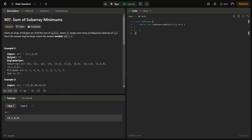Hello guys, welcome back to Lead Logics. This is the Sum of Subarray Minimums from LeetCode — a medium problem, number 907. In the given problem, we have an integer array arr and we have to find the sum of minimums over every contiguous subarray of arr. Since the answer may be large, we return it modulo 10^9 + 7.